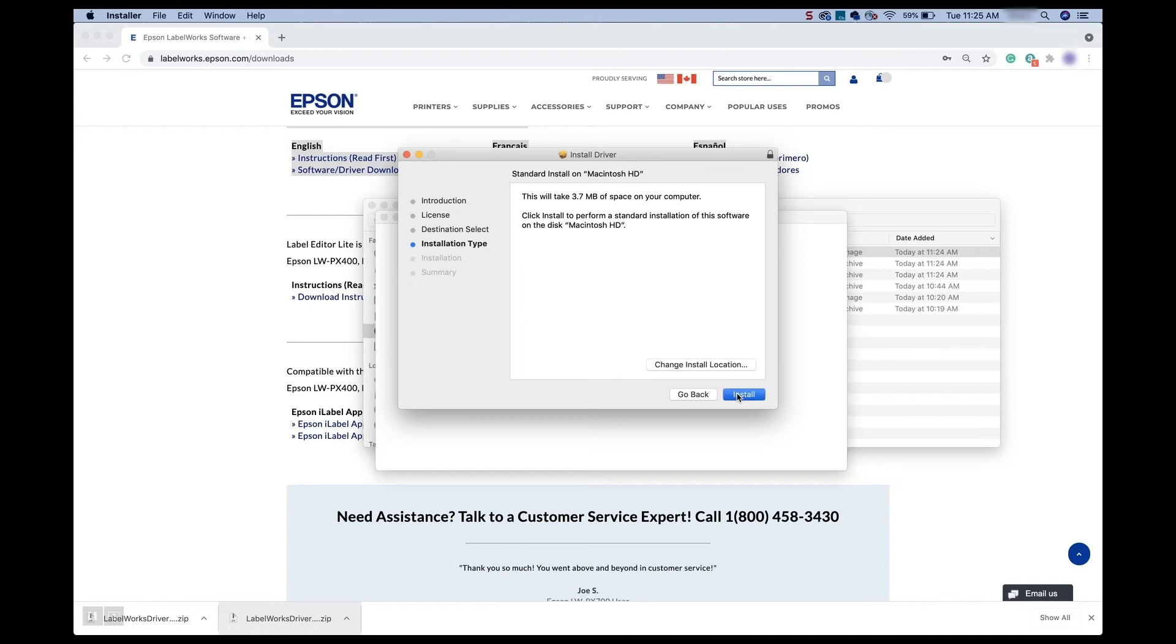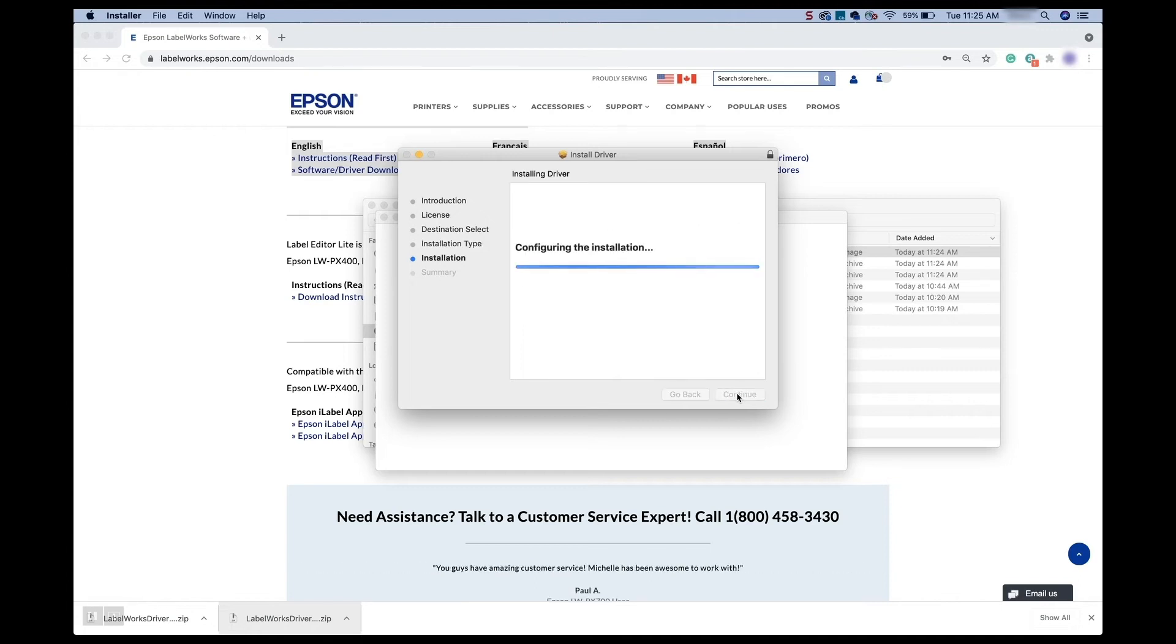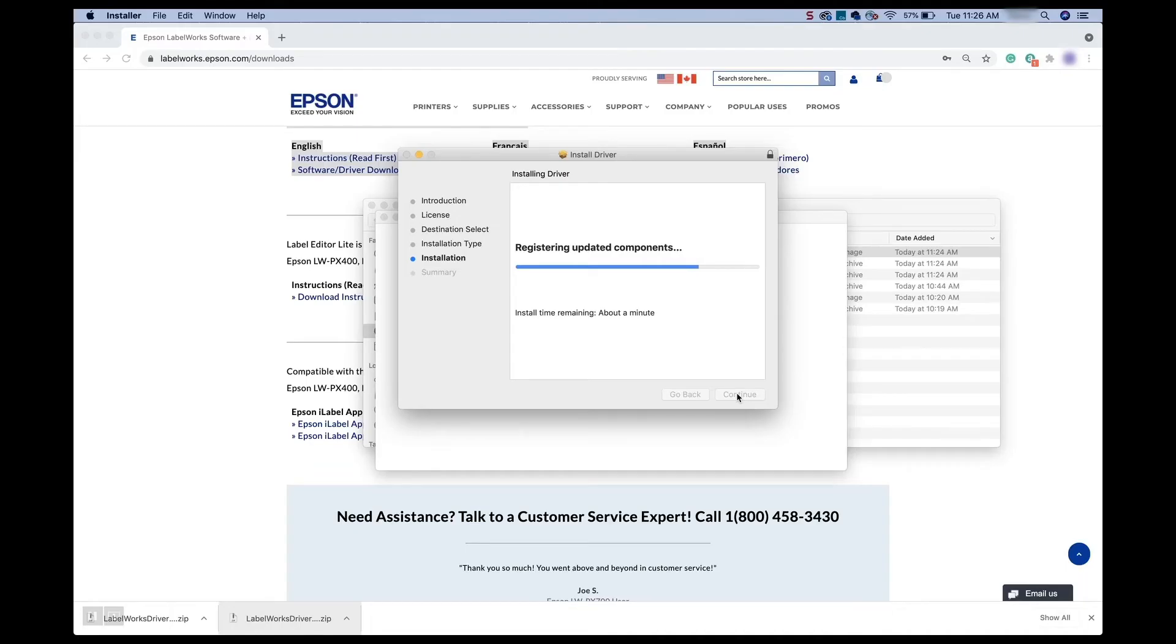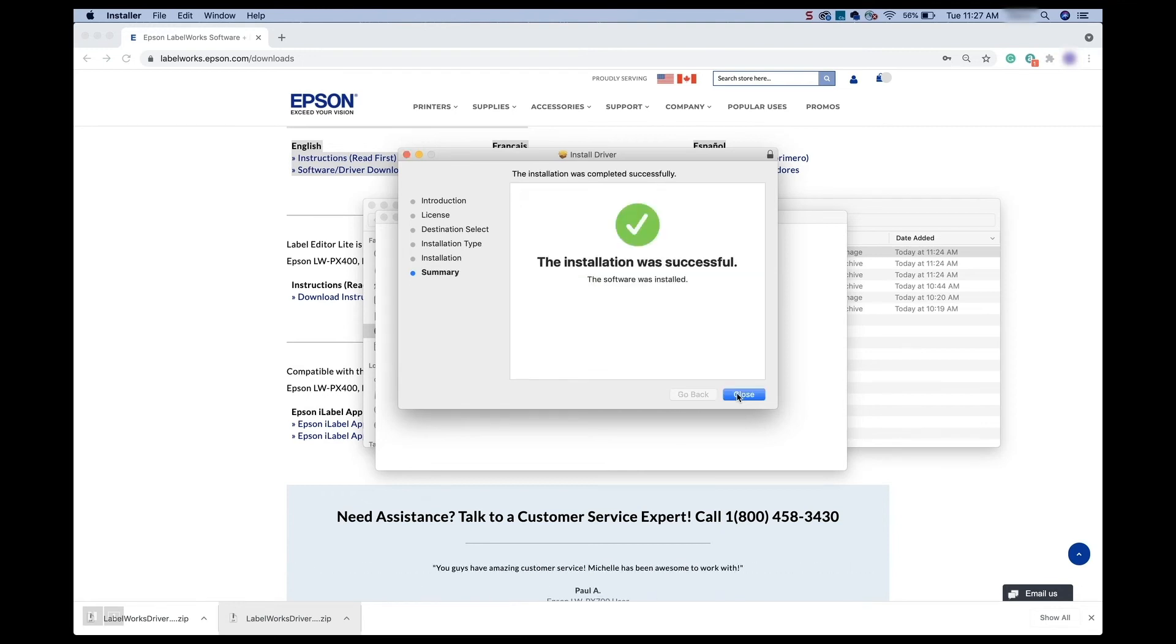And yep, we know. And then you'll see that it is running that installation. Now you'll notice I don't actually have my printer plugged in yet. So you can go ahead and just kind of wait for that. So we'll let this finish.